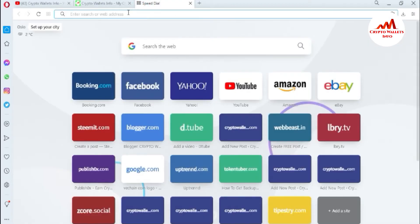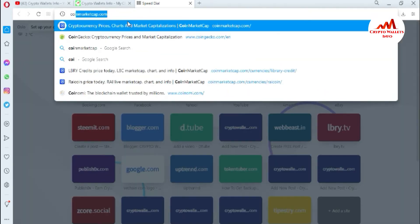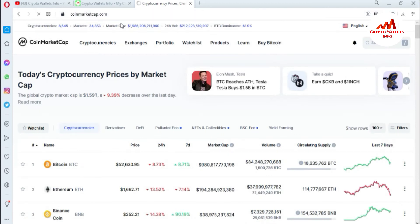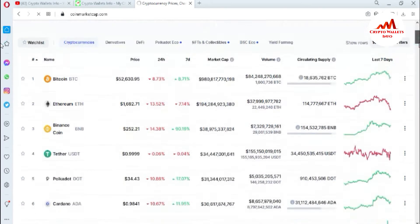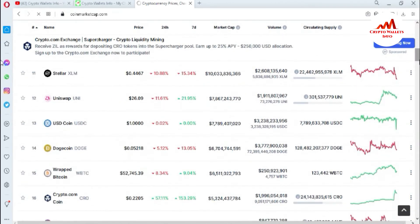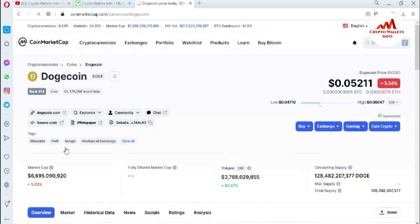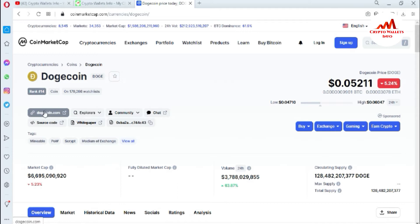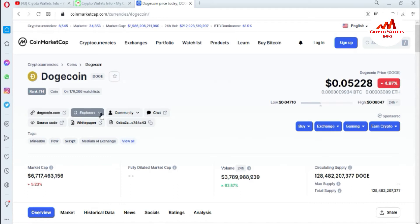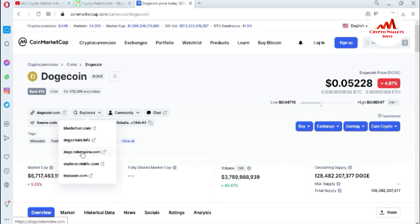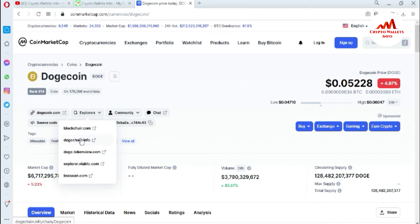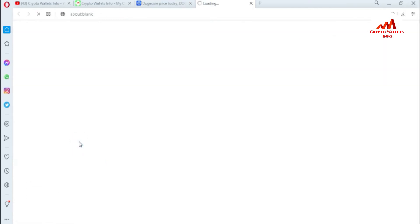If you want to check the balance of any address, you can use it. I've typed coinmarketcap.com and I need to find where Dogecoin is available. You can see on the page the first option is the Dogechain website and the second option is the explorer — just click on it. There are five Dogecoin explorers available. For example, I want to check my transaction on dogechain.info, so I'll click on that link.